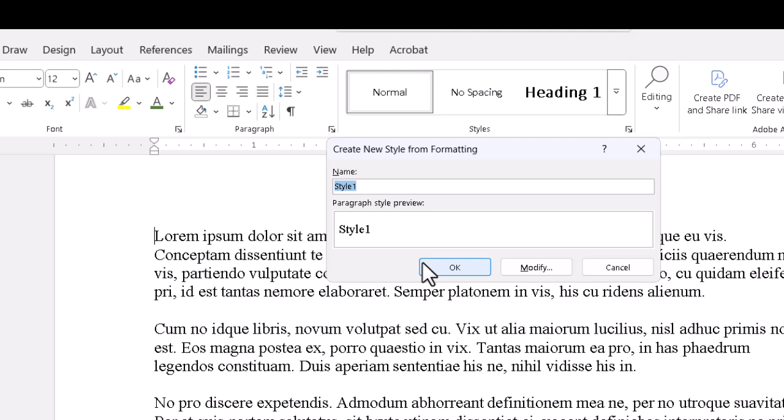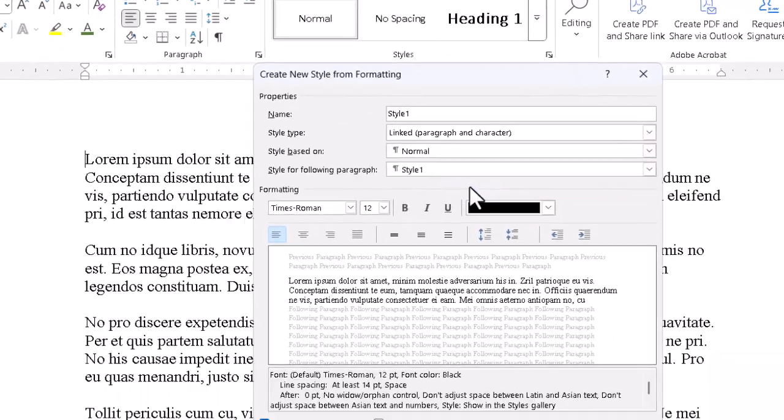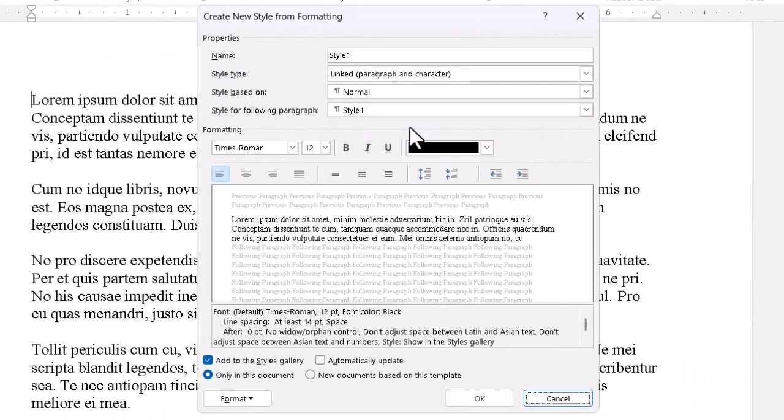Then we click the Modify button at the bottom to arrive in the dialog box, which gives us the full set of tools.